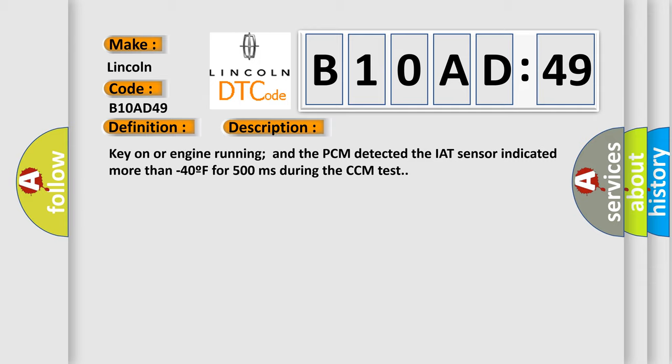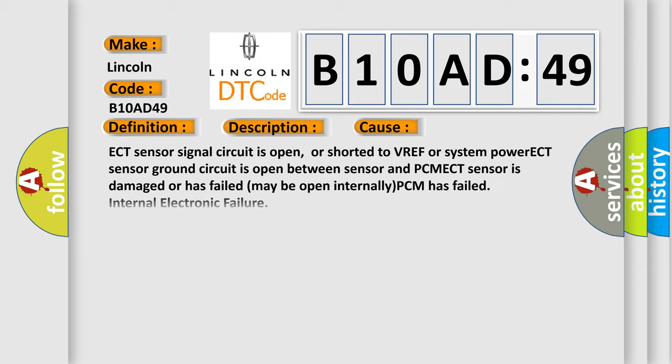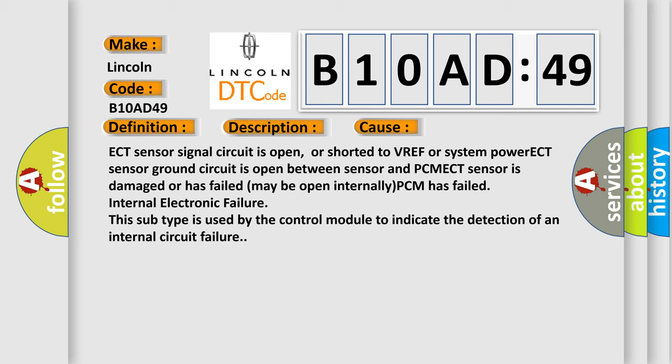This diagnostic error occurs most often in these cases: ECT sensor signal circuit is open, or shorted to VREF or system power. ECT sensor ground circuit is open between sensor and PCM. ECT sensor is damaged or has failed (may be open internally). PCM has failed internal electronic failure. This subtype is used by the control module to indicate the detection of an internal circuit failure.